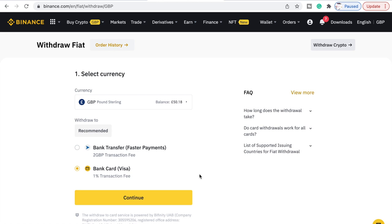Say we have £50.18 — minus one percent — and it's going to be £49.6782. So £49.6782.